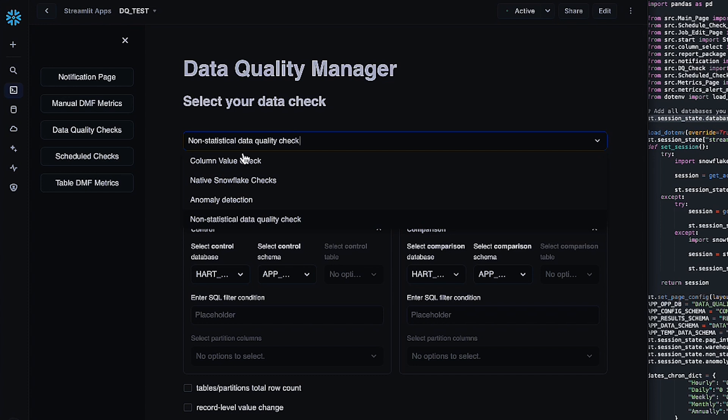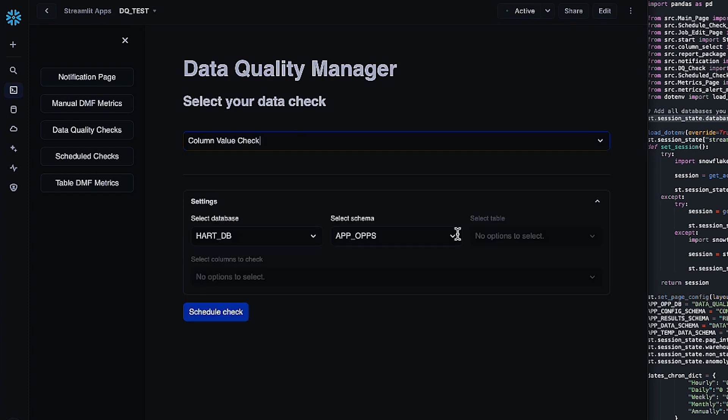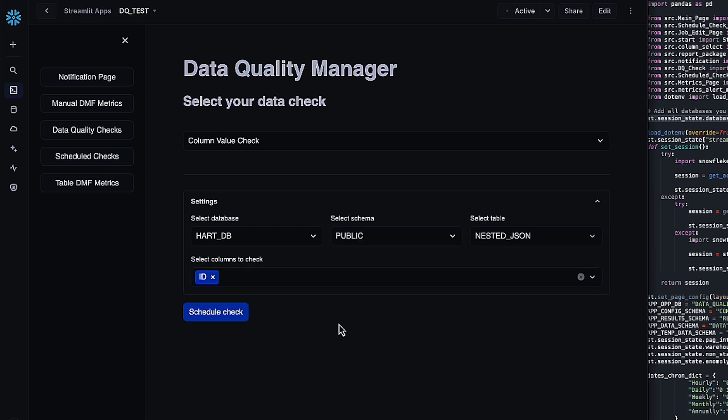So once we have decided our check, I'm going to do a column value check just because it's simple. I'm going to hop in, choose my table, pick a column. You can do more than one column, I'm just going to do one for this test, and then click schedule check.